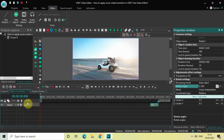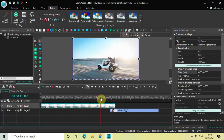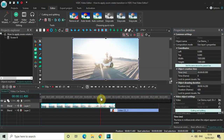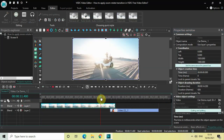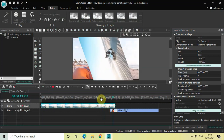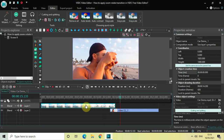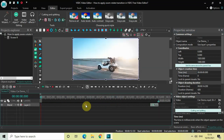Now if I quickly play the video — that's the rotate effect we applied. Next we'll apply the zoom effect.